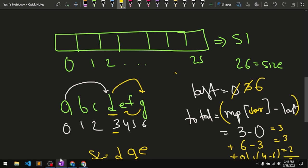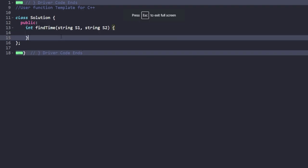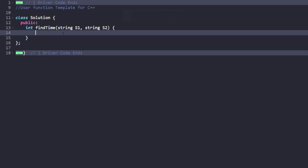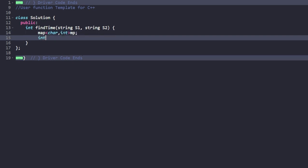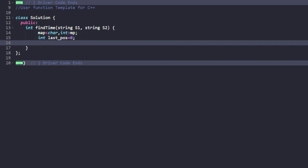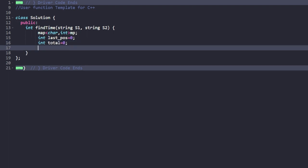Let's implement this using the map approach. First, declare a map of char to int — for each character you store its index in the keyboard layout. Then declare an int lastPosition initialized to 0, because initially your finger is at index 0. Also initialize a variable total to 0. Then iterate through the first string S1, the keyboard layout, and store the position of each character: map[s1[i]] = i.